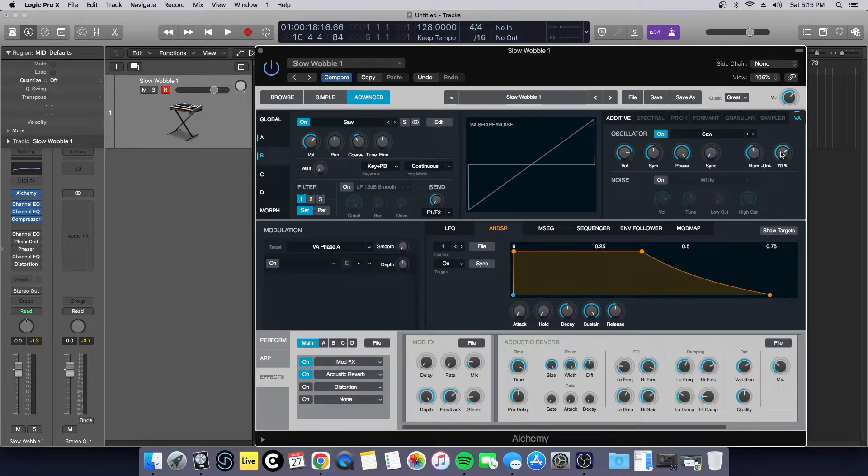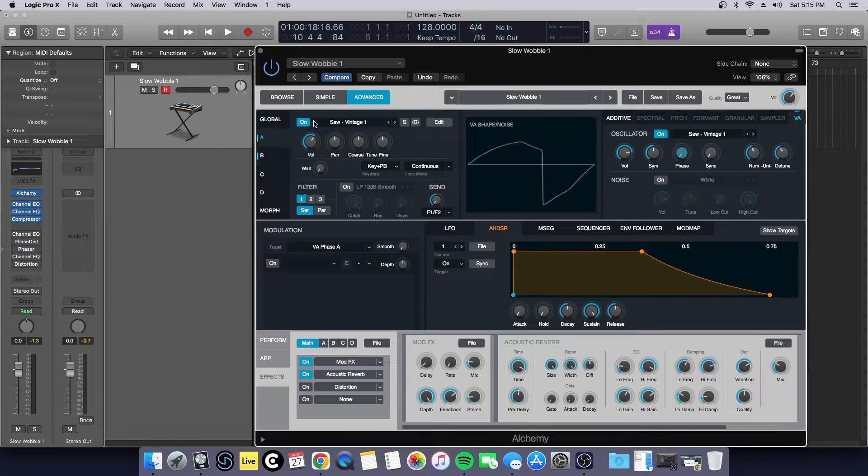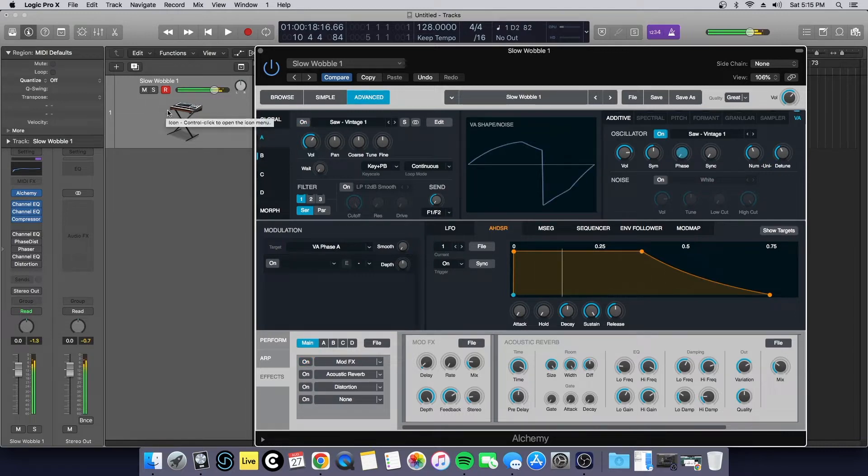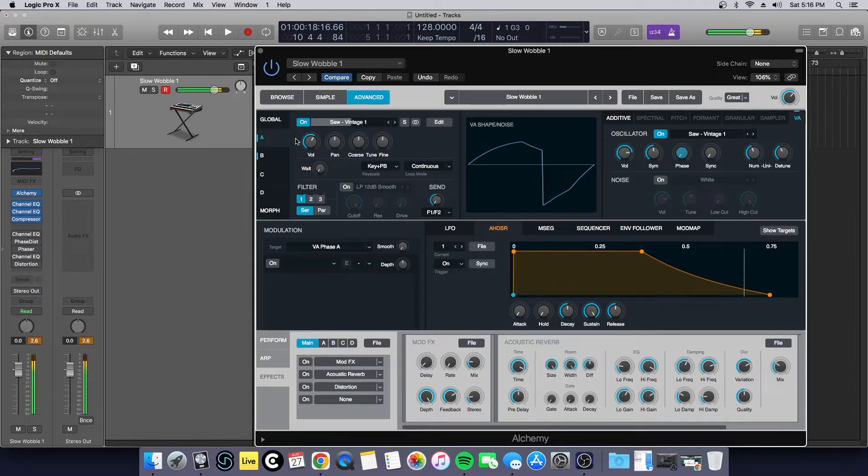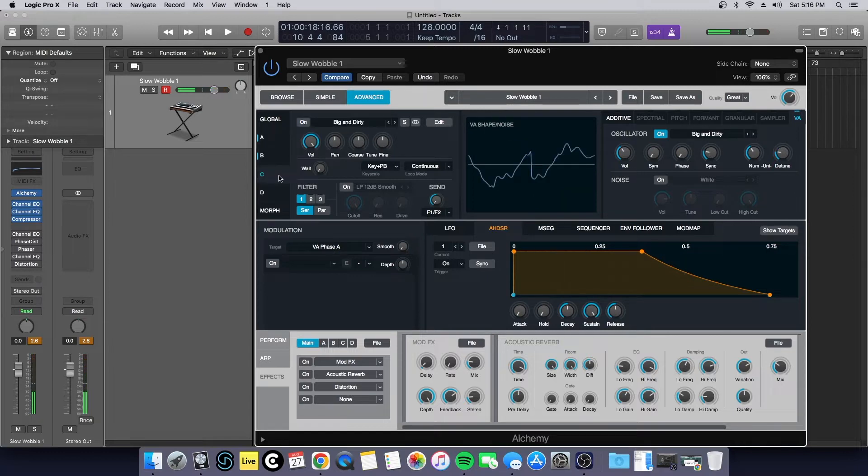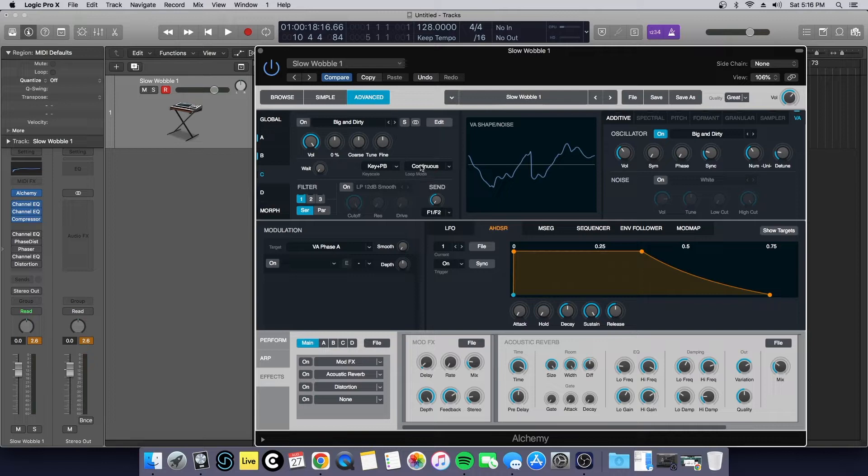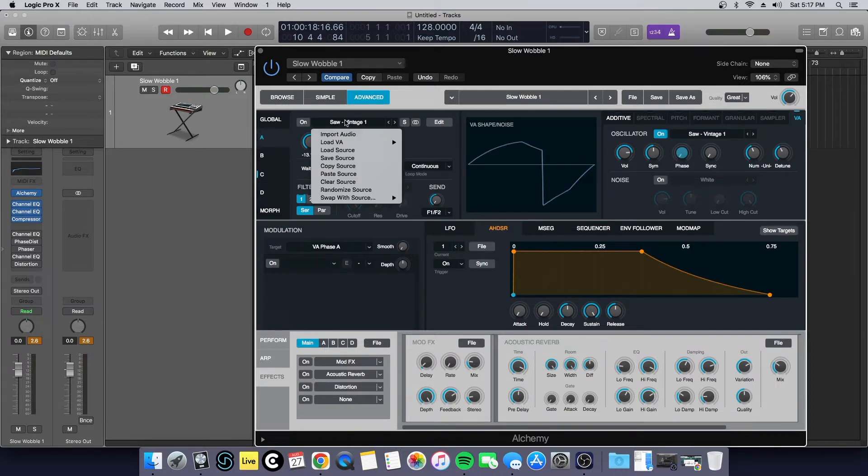Then I added eight unison and a little extra detune, about seventy percent. Let me just show that by itself, then you can hear them blend together. Then it needed a little bit of flavor and this is where I started playing a lot with the wavetables inside of alchemy.